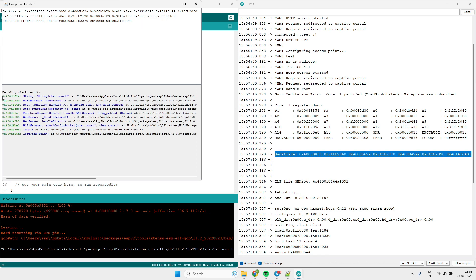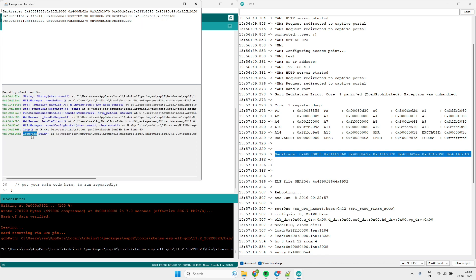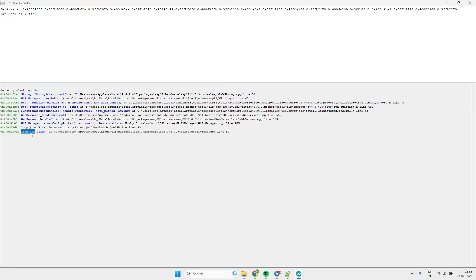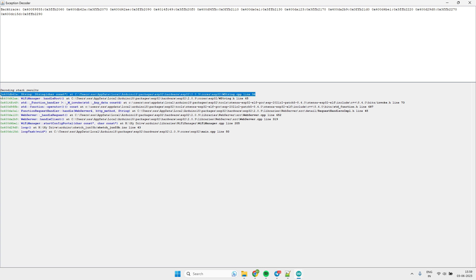As you can see this is the decoded stack results and if you see here this is the start point, and in the loop it is calling start configure portal handle client handle request. Likewise it is going towards string class and here it got crashed. This is the point where it got crashed.